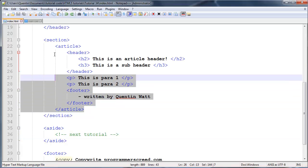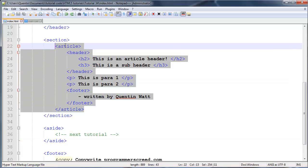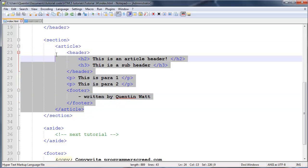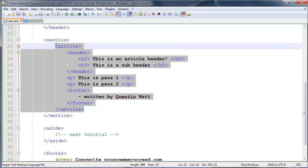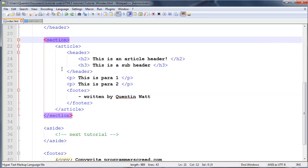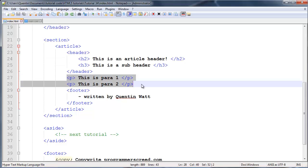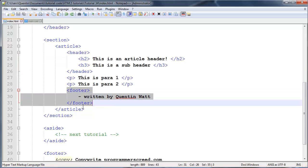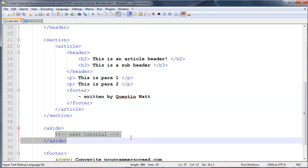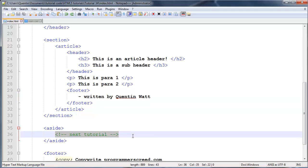If you watched the previous video you'll remember that we created an article, or we learned about the article tag and created an article inside of our main section. We went ahead and gave that article a heading, some content, and an actual footer. I explained how we can use all of this stuff, and we can do the same thing in the aside section as well, but this would be somewhat less important content.